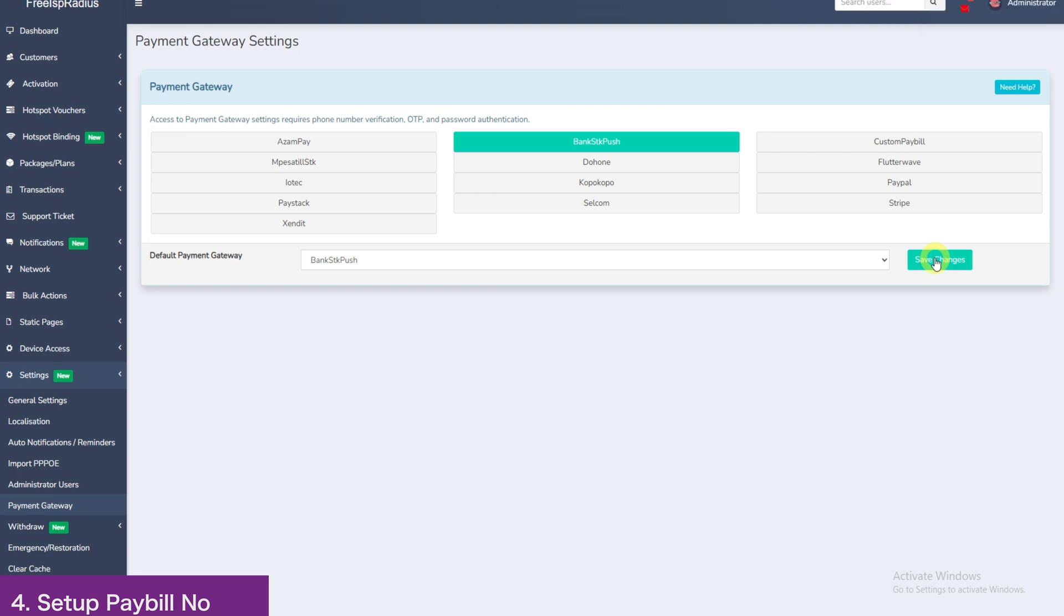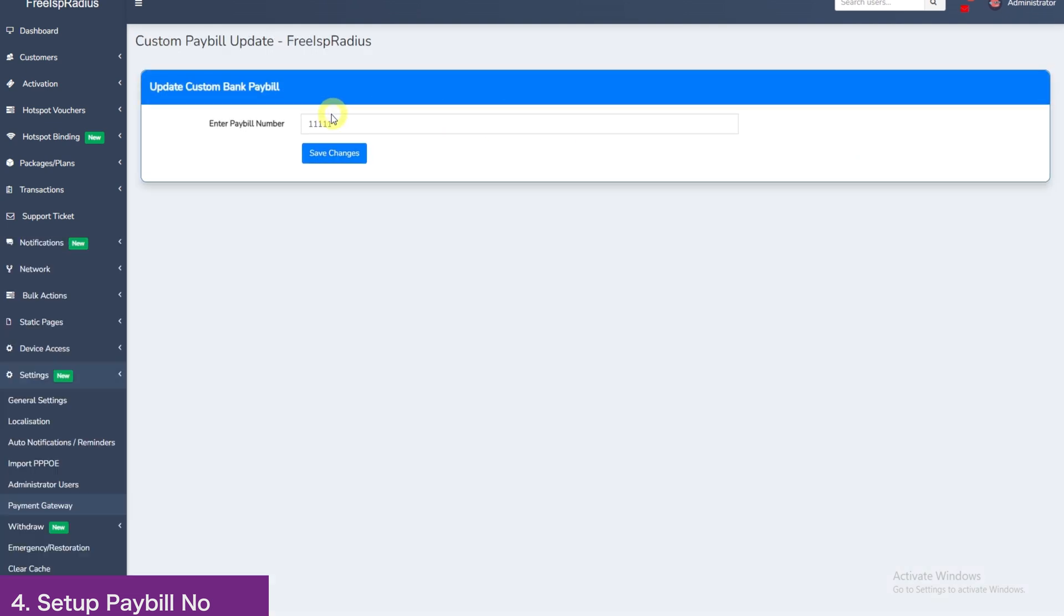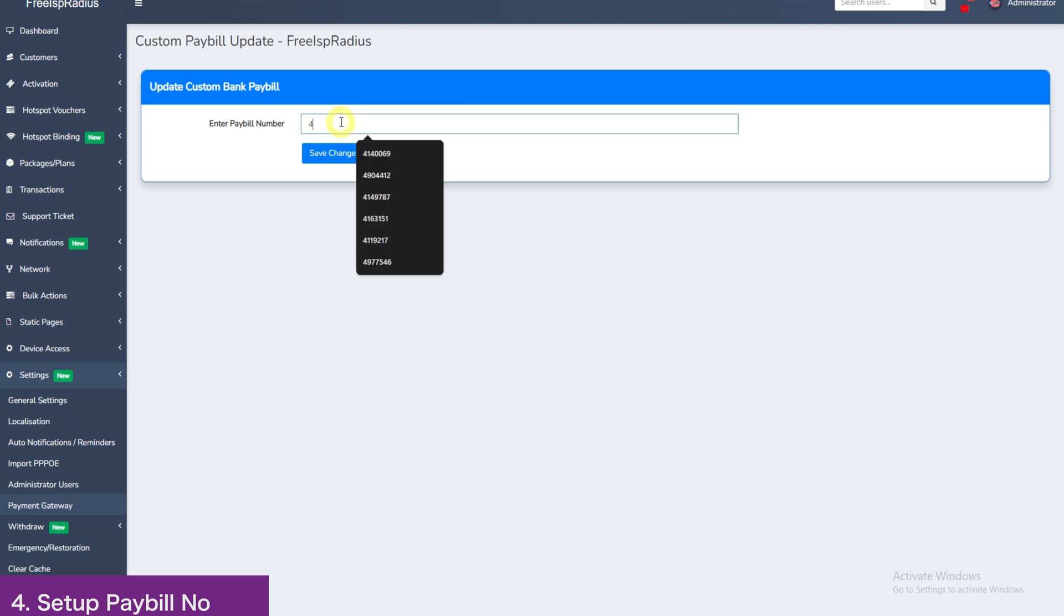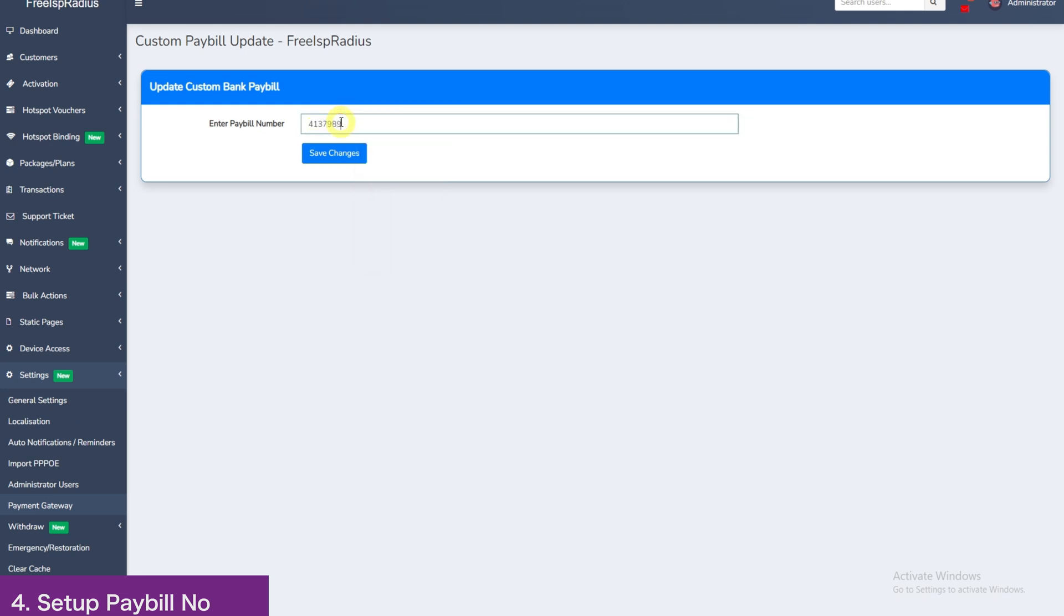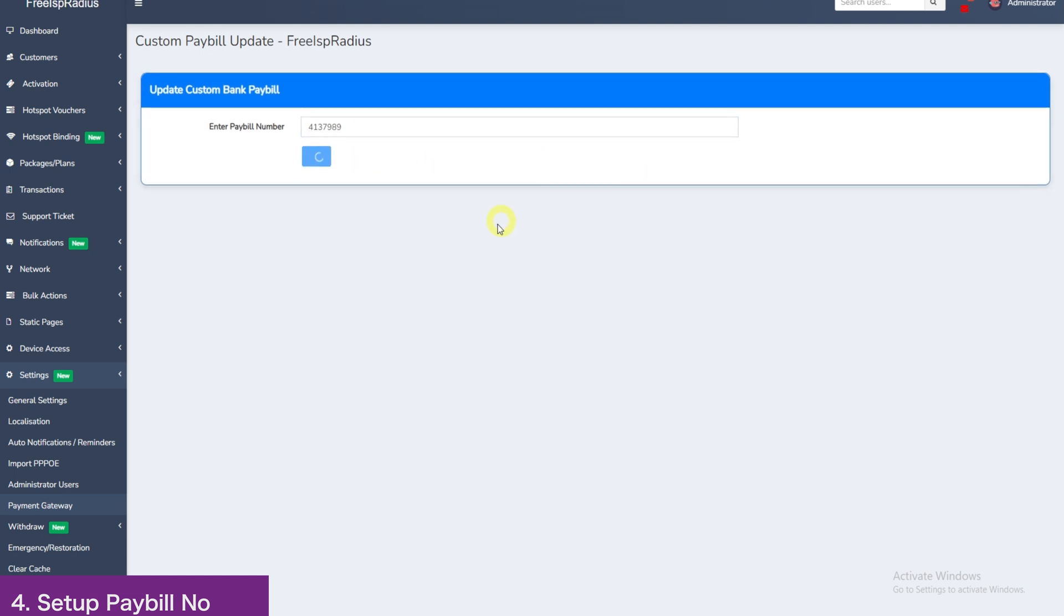So the banks will have in the system, we have already pre-configured their pay bills. This section covers any pay bill, even if it's yours. For this demo, we will use our pay bill and Imarisha Circle pay bill. So for our pay bill, just go here to custom pay bill and enter your pay bill. For our case, it is 413-7989 and then save changes.